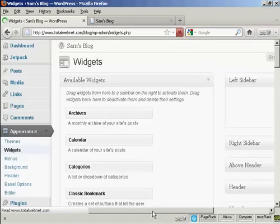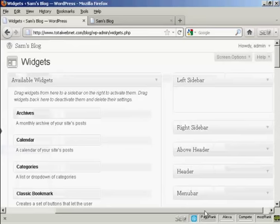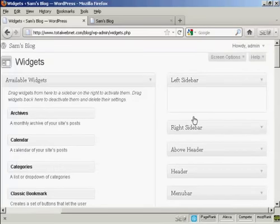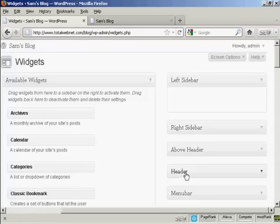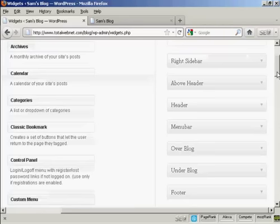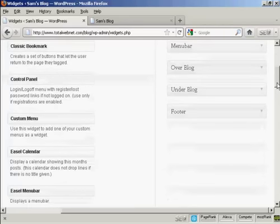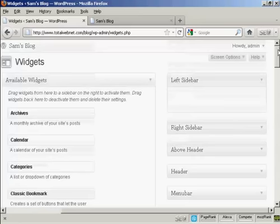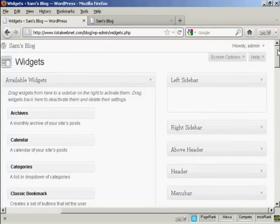You can see there are various places where you can install widgets: left sidebar, right sidebar, above the header, in the header, the menu bar, over the blog, under the blog, or in the footer. As I said earlier, where you can put widgets will vary depending on the type of theme you're using.